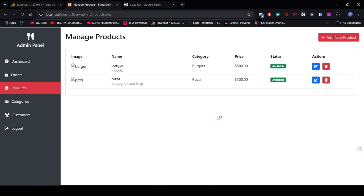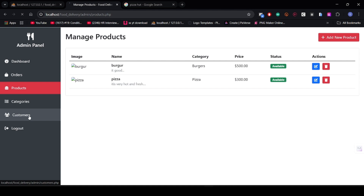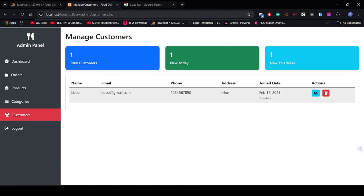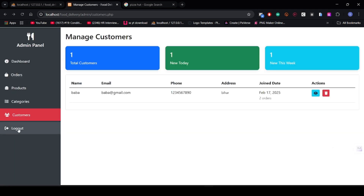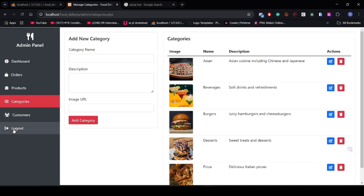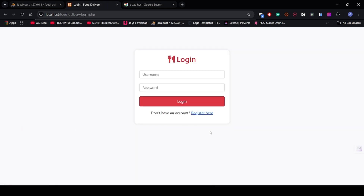Thank you guys for watching my video. I have shown you the full functionality. Even in the customer section you can see the customer we logged in as. You can also add categories as I have shown. Thank you guys for watching the video — like, subscribe, and share. Thank you, thank you.